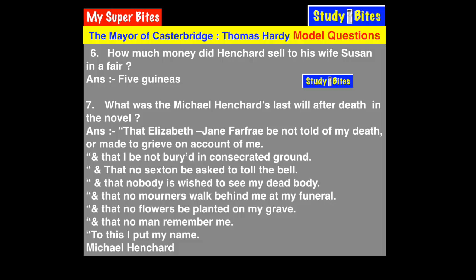Michael Henchard signed this will. It is a very pathetic and sorrowful will — expressing what Henchard wished to happen after his death.